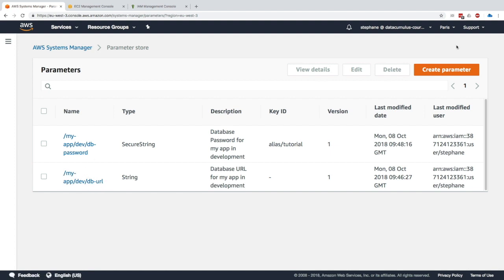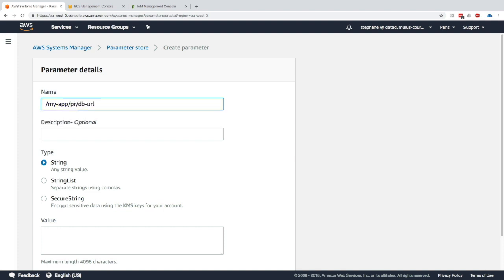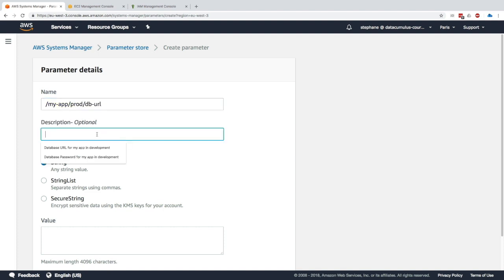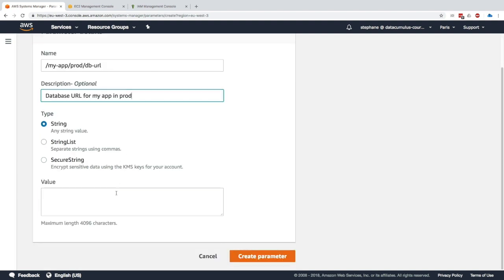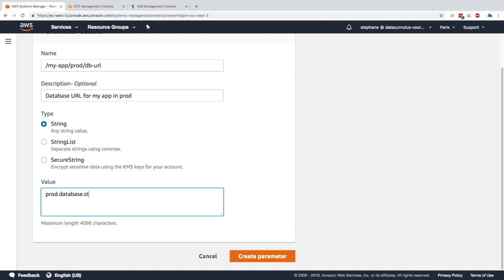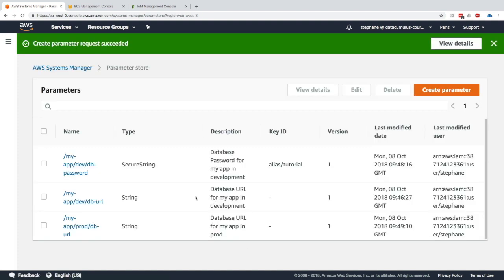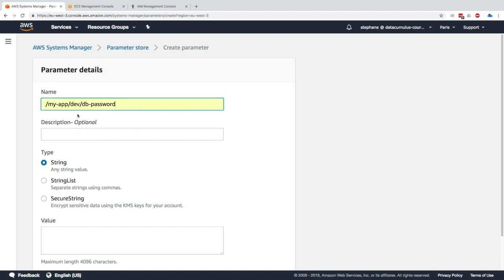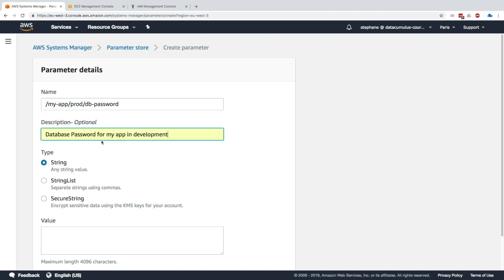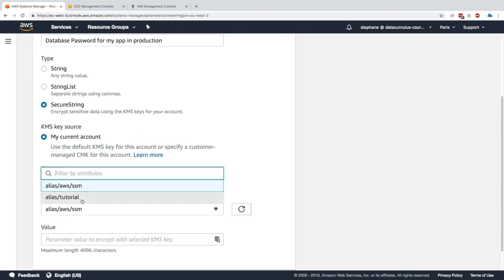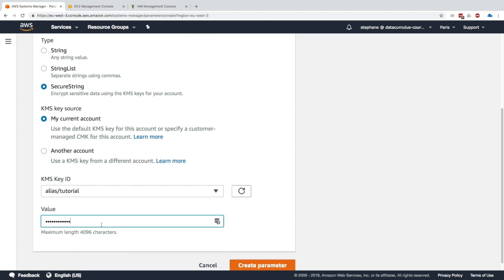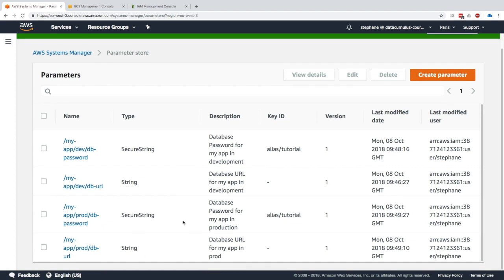I'll create parameters in prod, changing the path accordingly, with a description 'database URL for my app in prod.' The value will be prod.database.stephan-the-teacher.com port 3306. I'll create it, then create one last parameter — the DB password in prod — with description 'in production', Secure String type using the same tutorial key, and value 'prod password'. Now we have four parameters total.